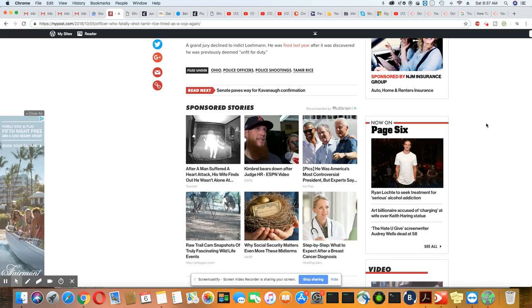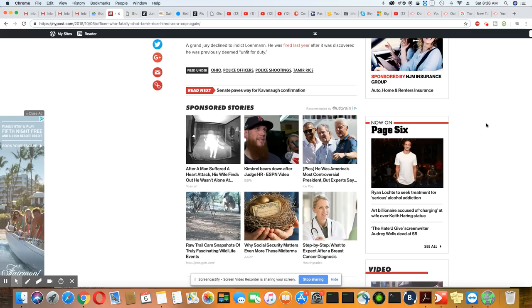A grand jury declined to indict Lohman. He was fired last year after it was discovered he was previously deemed unfit for duty.